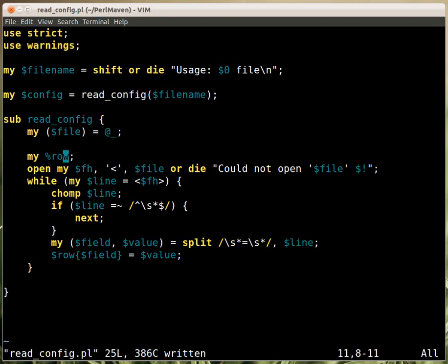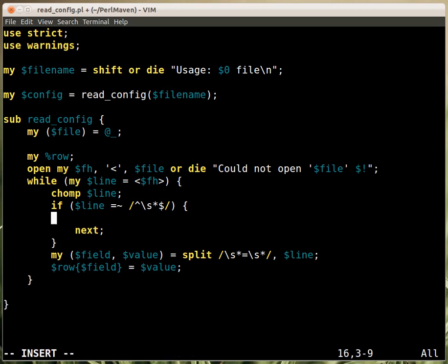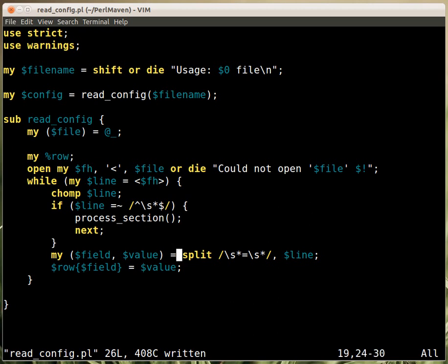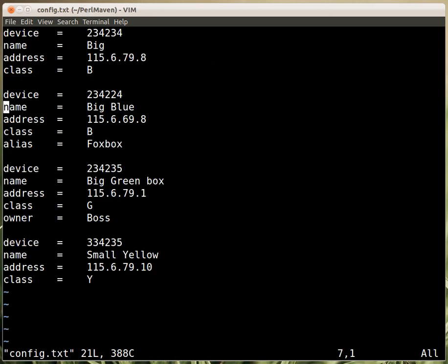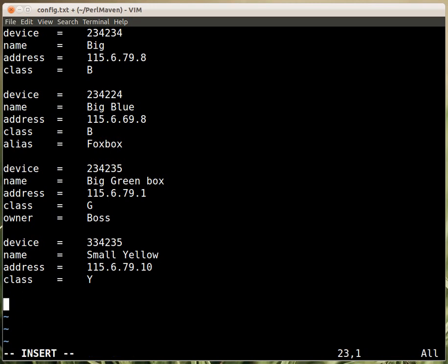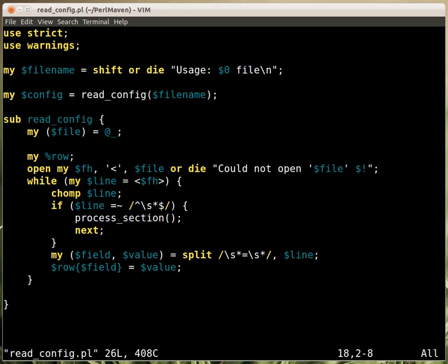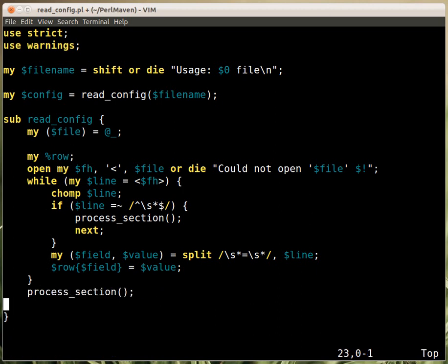Once all the lines are read from the current section, we have to process that section. I'm putting in a function call to 'process_section'. After we read in all the lines the loop will end, and for the last section we never call process — we never process the data — unless there's an empty line at the end, but we can't assume that. So I will call process_section both when an empty line is encountered and also after the loop is done. The process_section subroutine takes the row reference and pushes it onto a sections array.